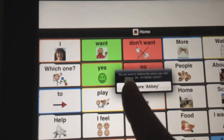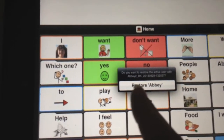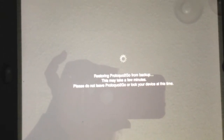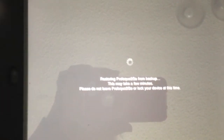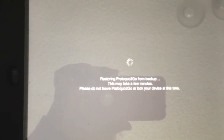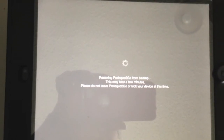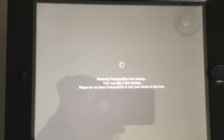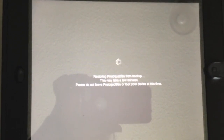It asks if you want to restore this to the folder called Abby. I do, so I'm going to hold and press that button, and it will restore to the new vocabulary.